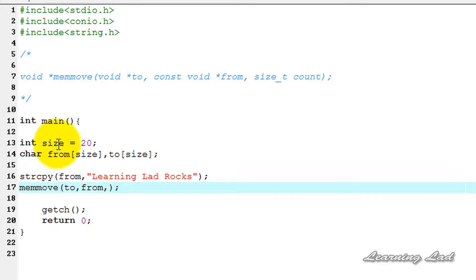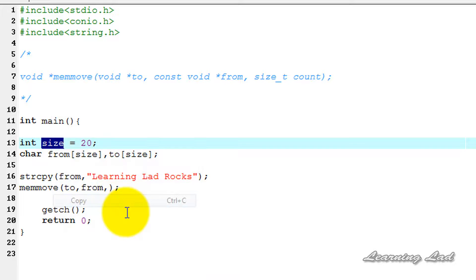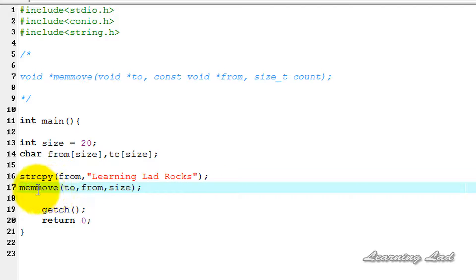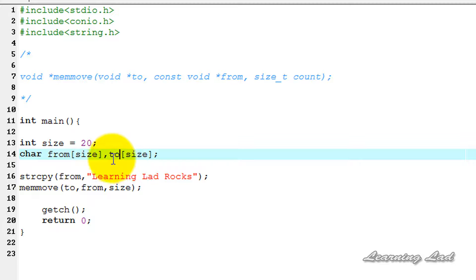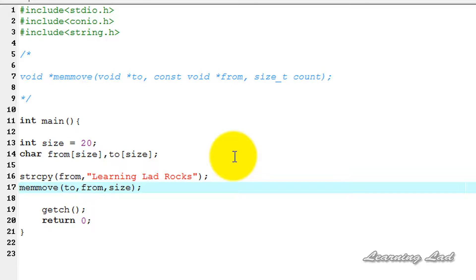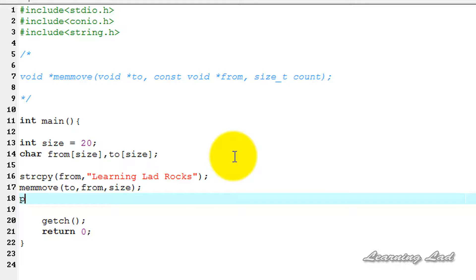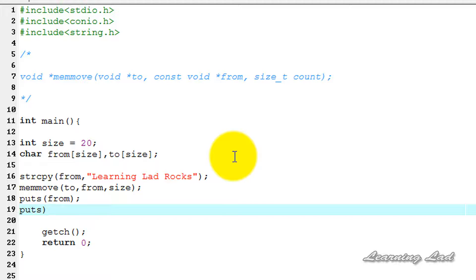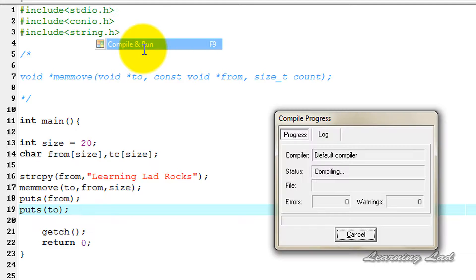We want to copy all the contents of the 'from' array to the 'to' array, so I'll specify 'size' here. Also, memmove returns a pointer to the 'to' array, but since we already have the 'to' character array, we're not going to save that return pointer. Next, we'll print the values of both arrays using puts — puts(from) and puts(to).